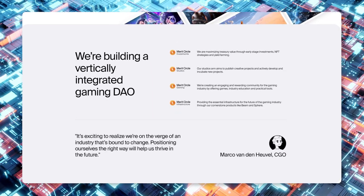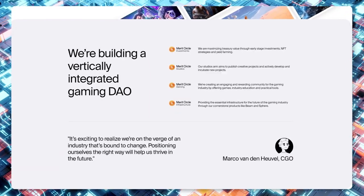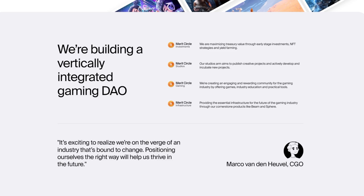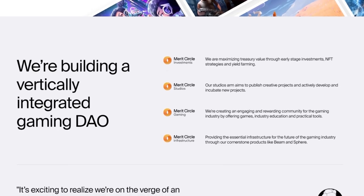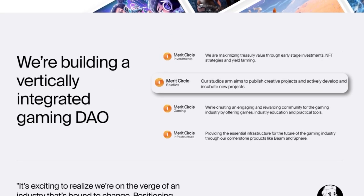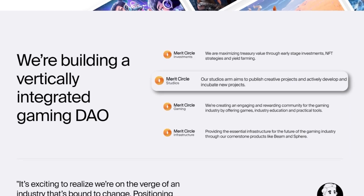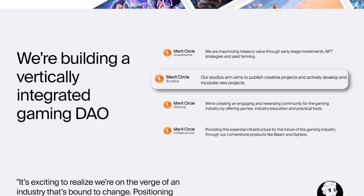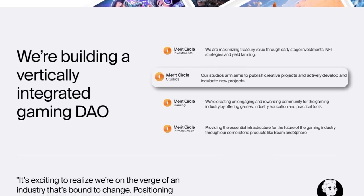If you jump over to the website at meritcircle.io, you can see there's four main ways that Merit Circle DAO is continuing to build: first through their investments, second is through the studio which helps publish creative projects and actively develop and incubate new projects...